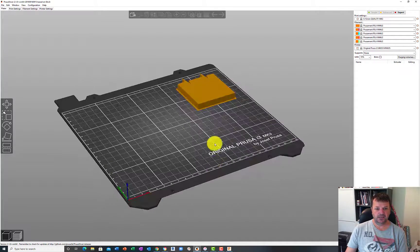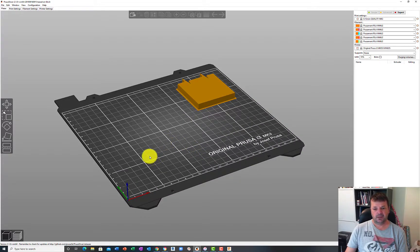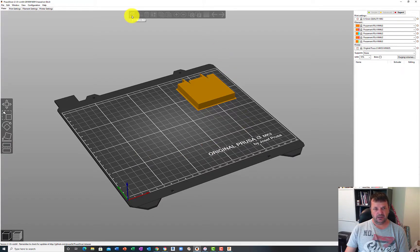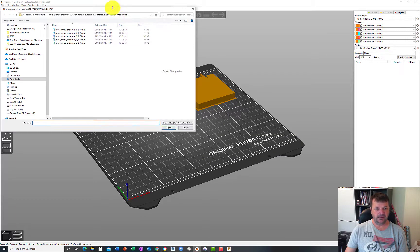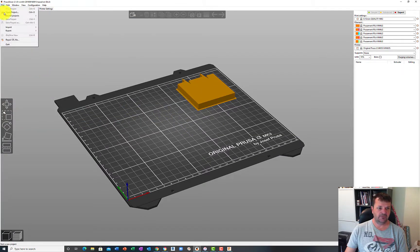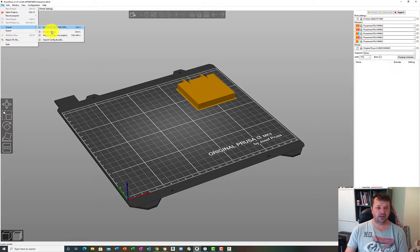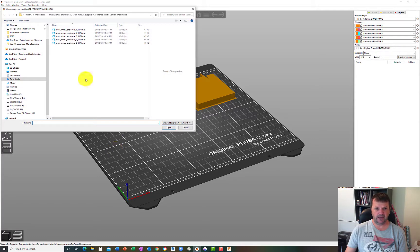But essentially this is your build plate. To get your STL file inside, click on the little icon at the top here that says add. So you're adding something as opposed to opening. You're not going up to file and opening a project. You can import your STL that way, or you can just click on the little square icon up here.